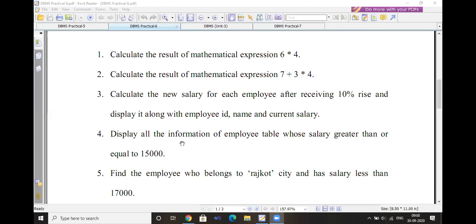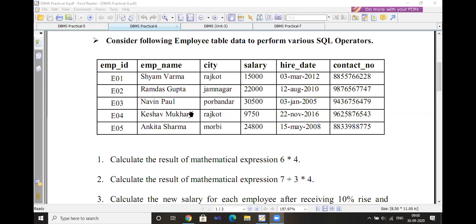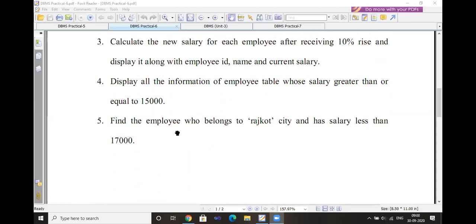First query: calculate the result of a mathematical expression — 6 multiplied by 4 — using the DUAL table. SELECT 6 * 4 FROM DUAL. The answer will be 24. The next expression is: SELECT 7 + 3 * 4 FROM DUAL. Then, calculate the new salary for each employee after receiving a 10 percent rise, and display it along with employee ID, name, and current salary.